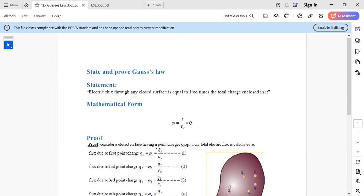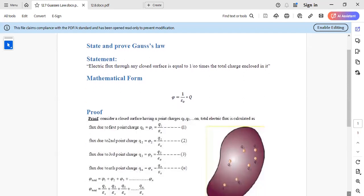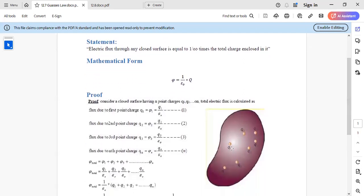For the proof, you have to take any closed surface with charge enclosed. You have to find the total charge. Consider multiple point charges q1, q2, q3, up to qn. The flux due to the first point charge q1 is Φ₁, the flux due to the second point charge q2 is Φ₂, and so on up to the nth point charge. Φ₁ = q1/ε₀, Φ₂ = q2/ε₀.